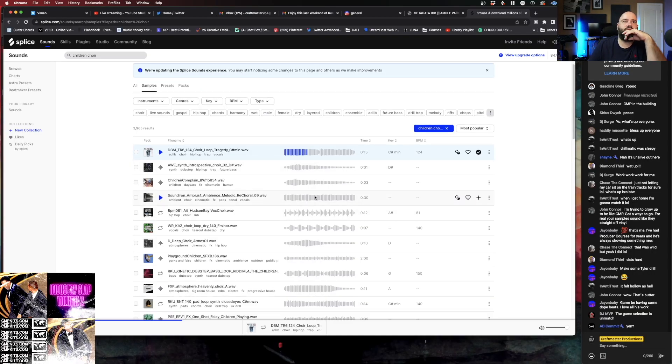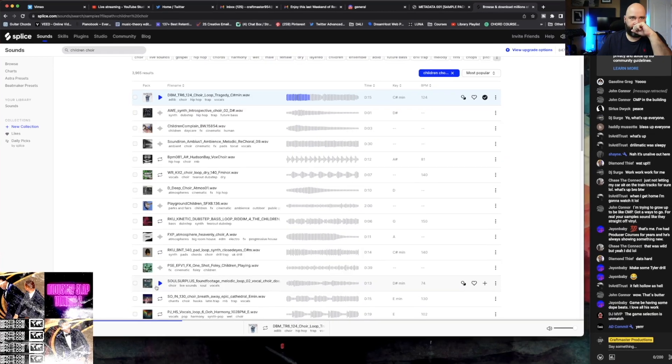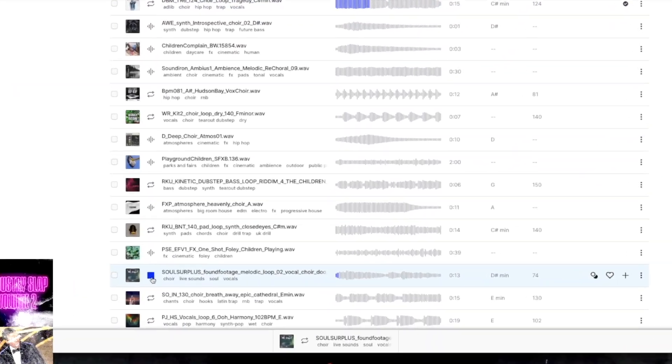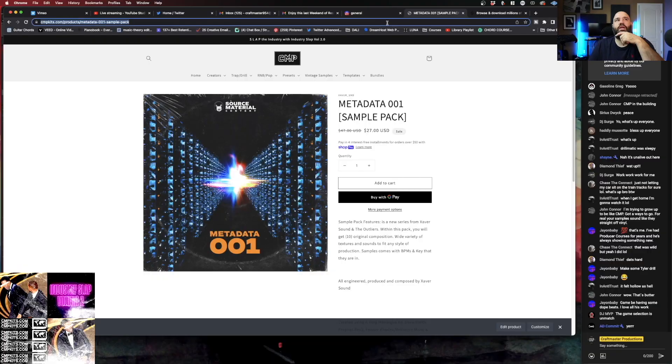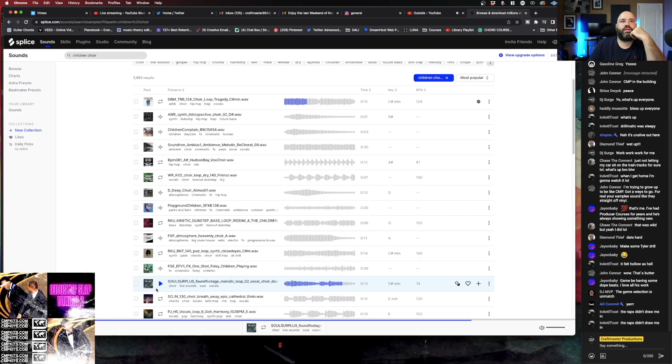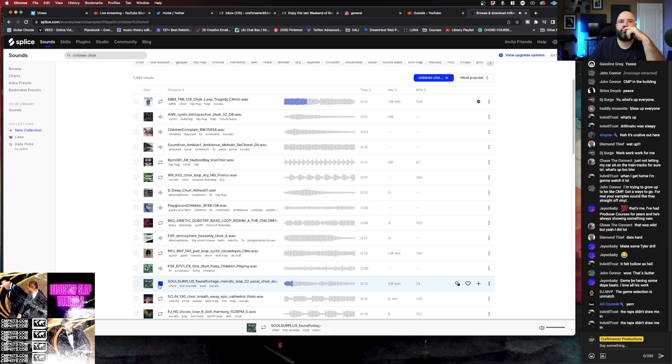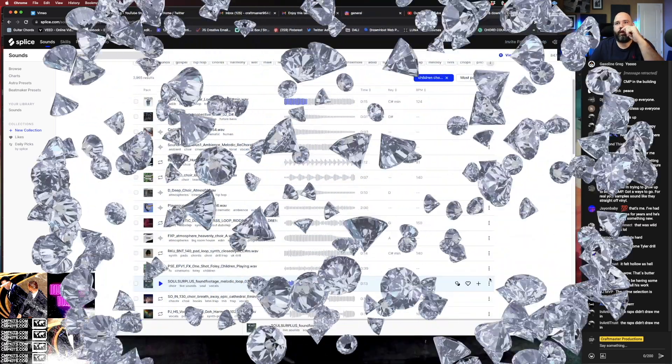So I was like, okay I'm gonna write around this choir. I scrolled down and I found this. You've got that and then you got this. So this is the sample right.